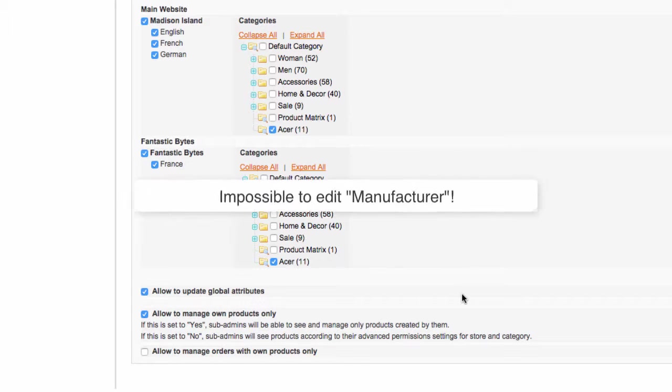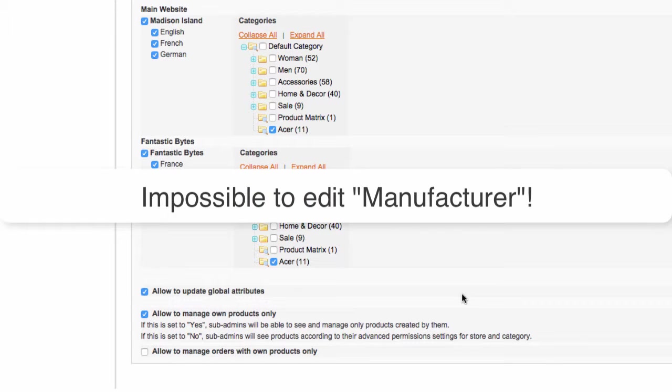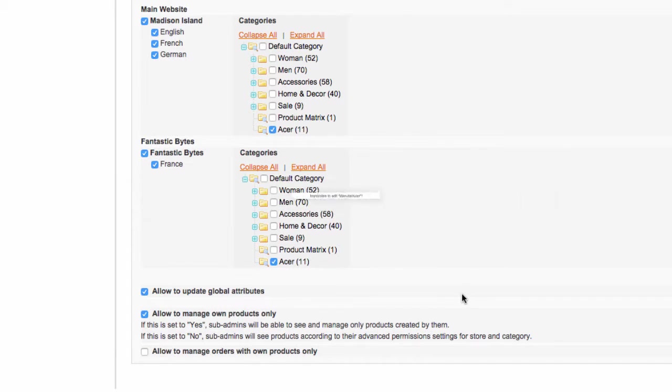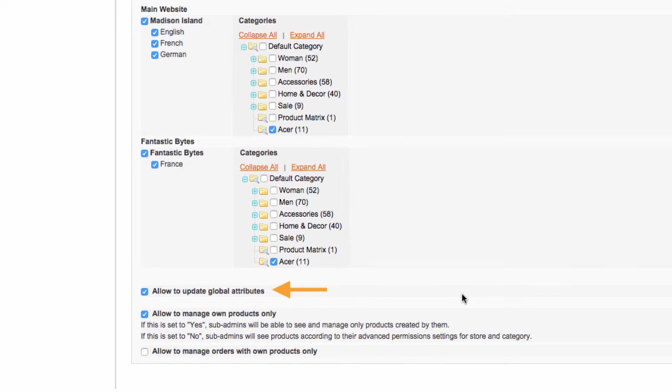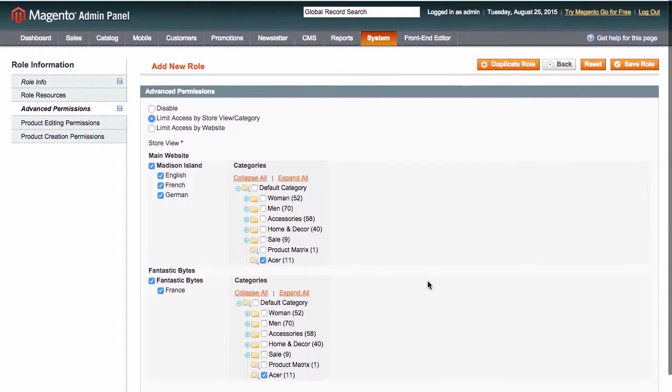We are talking about such attributes as manufacturer and others. While Lucy is a brand manager and should be able to control the manufacturer's name, let's leave this option checked.